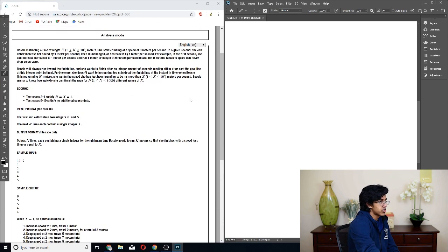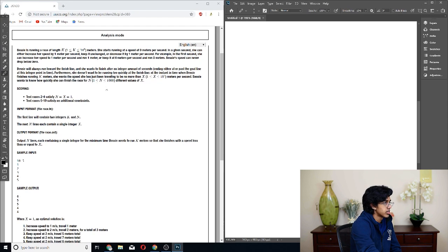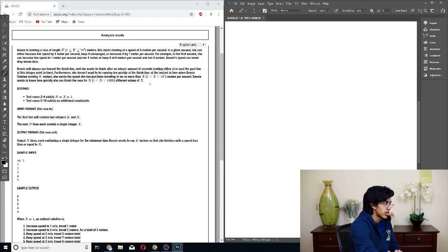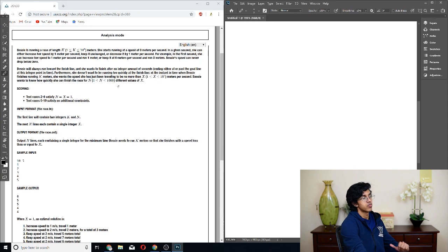At the instant in time when Bessie finishes running K meters, she wants the speed she has been traveling to be no more than X meters per second. Bessie wants to know how quickly she can finish the race for different values of X. So X is 10 to the 5, and then N is going to be 1,000. So basically, we could do N squared, but we can only do X of 1. So we have to be able to solve each of the things pretty fast.